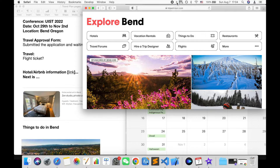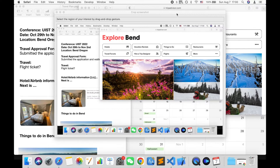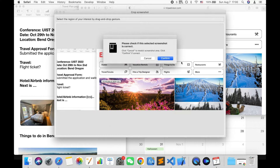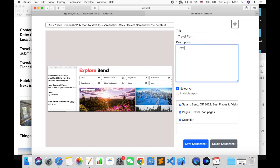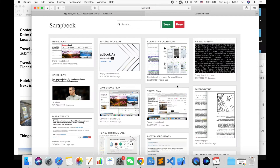We offer knowledge workers a screenshot-based bookmark software to help them save and retrieve digital resources for their computing tasks. In Scrapbook, people can use the screen capture function to curate digital resources on screen across multiple applications in seconds.